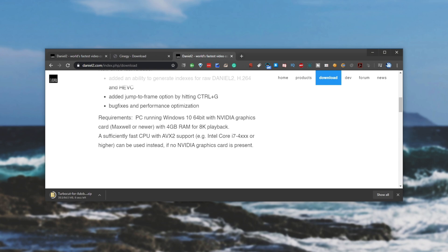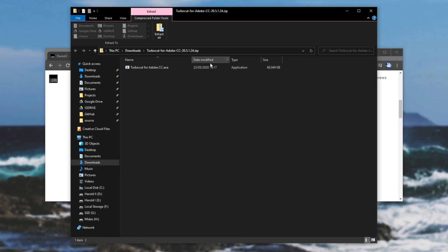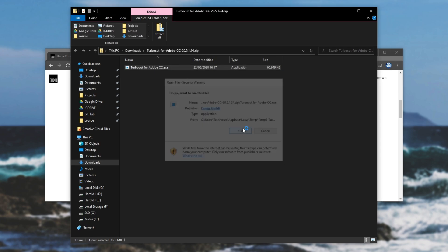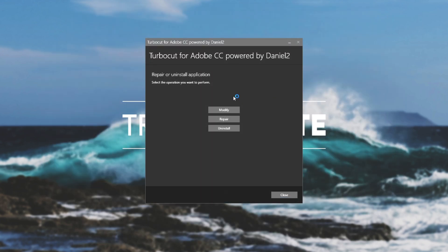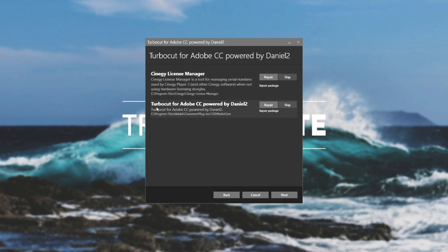I haven't tried the Mac version since I don't have a Mac. Once the download is done, click on it to open it and you'll have an EXE inside the zip. Simply double-clicking and running it seems to work fine. Yours won't look like mine since you won't have it installed yet — you'll just get the option to install it. Make sure you have install selected for both Synergy License Manager and TurboCut for Adobe CC, as you need both installed for it to work. Then click next.